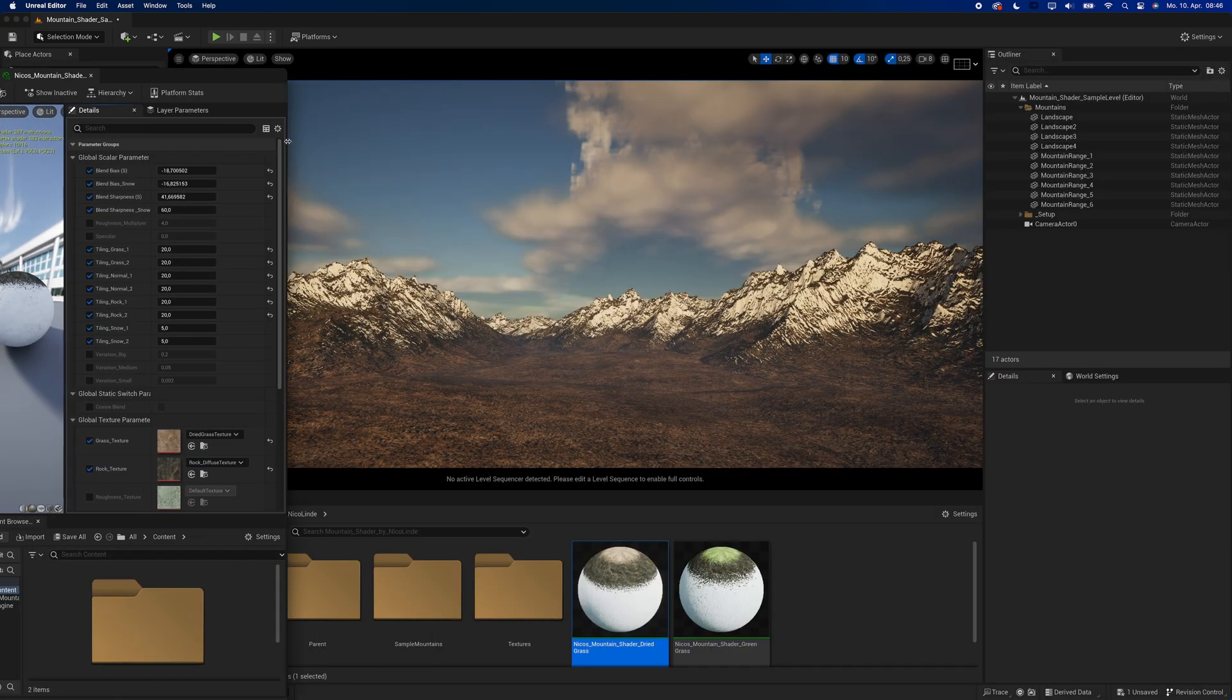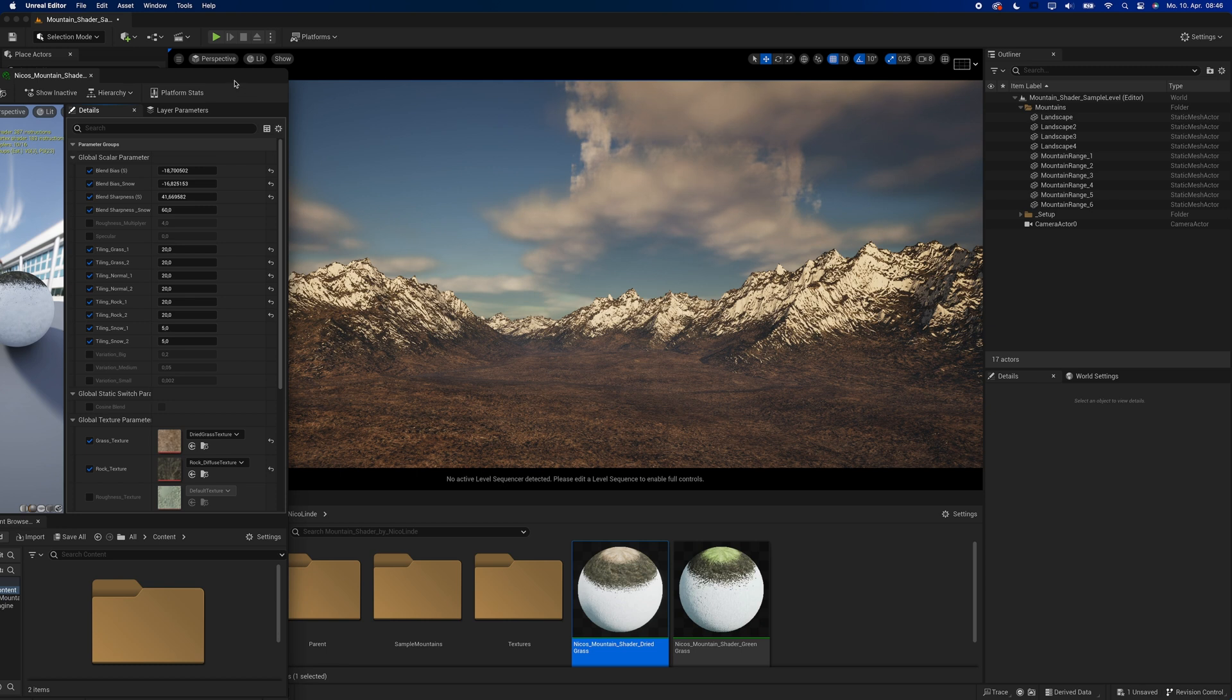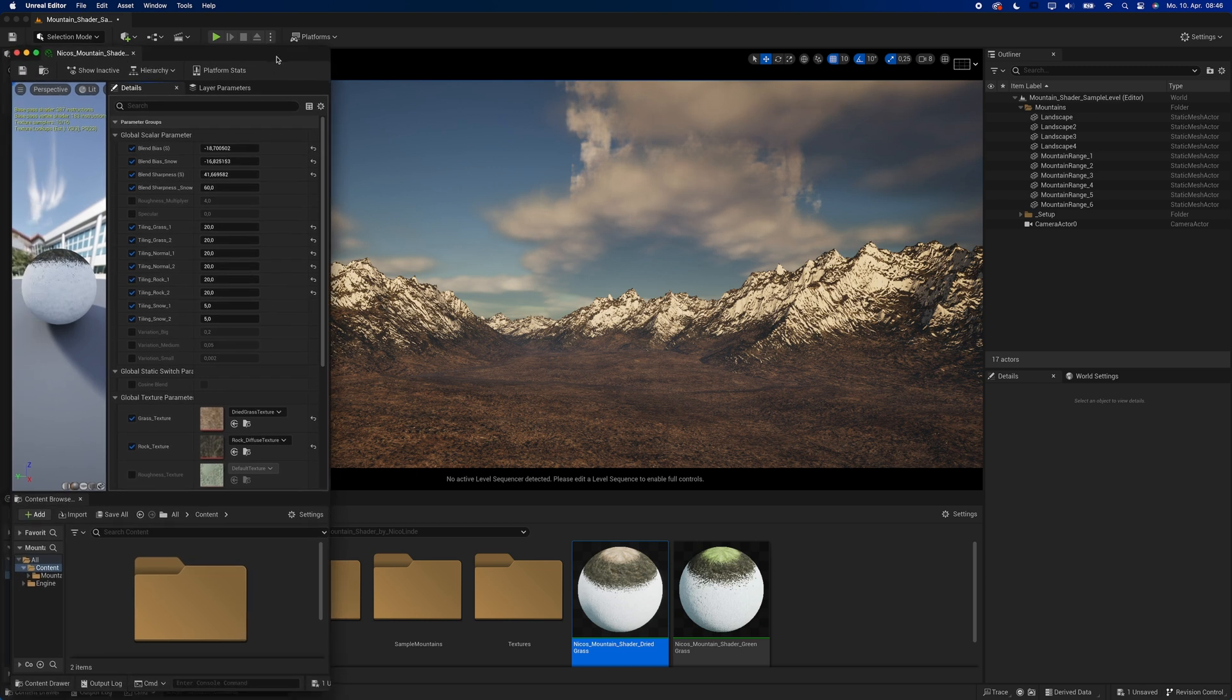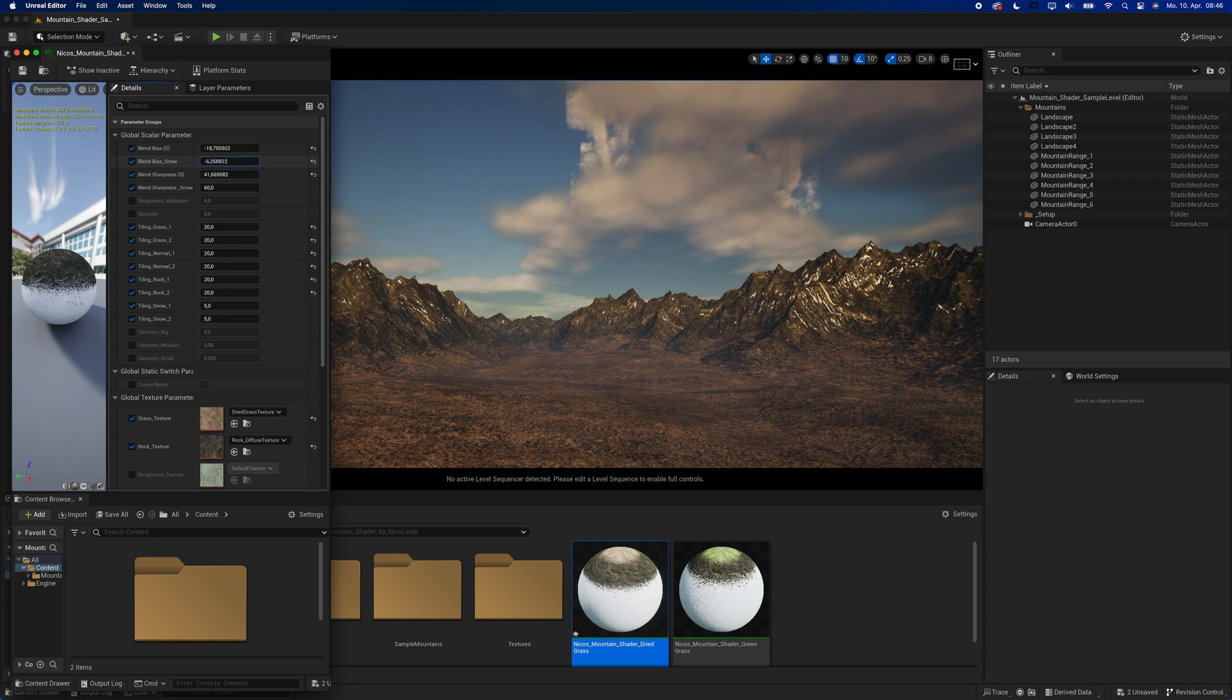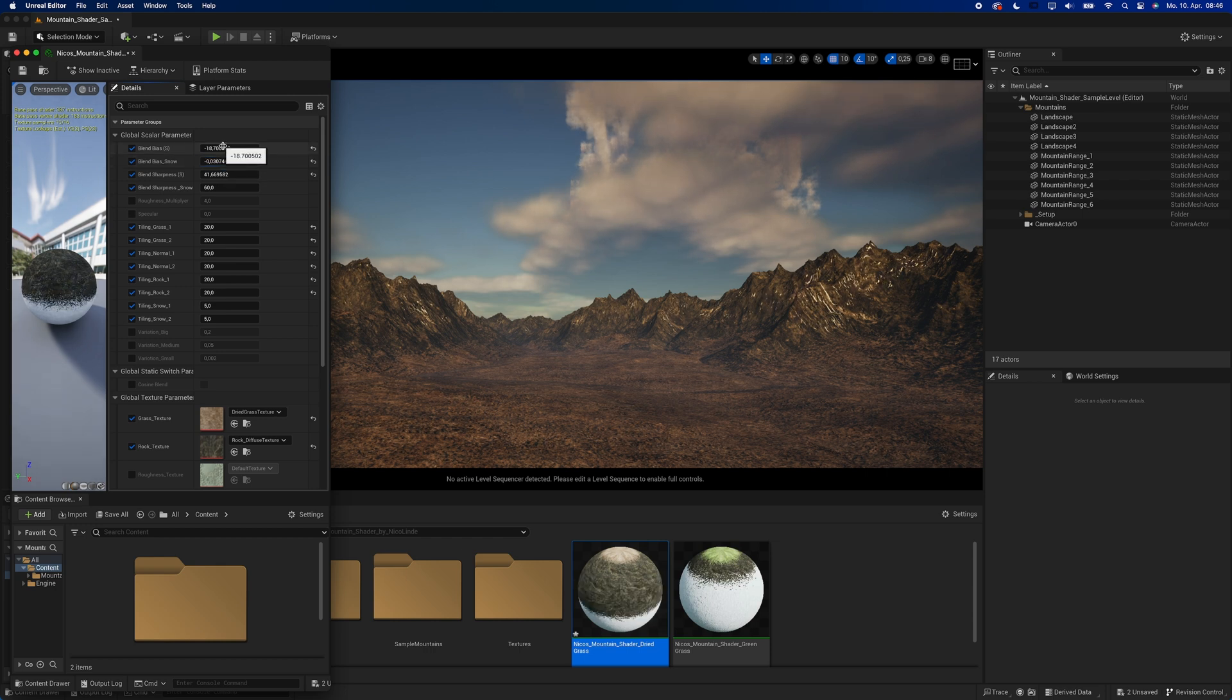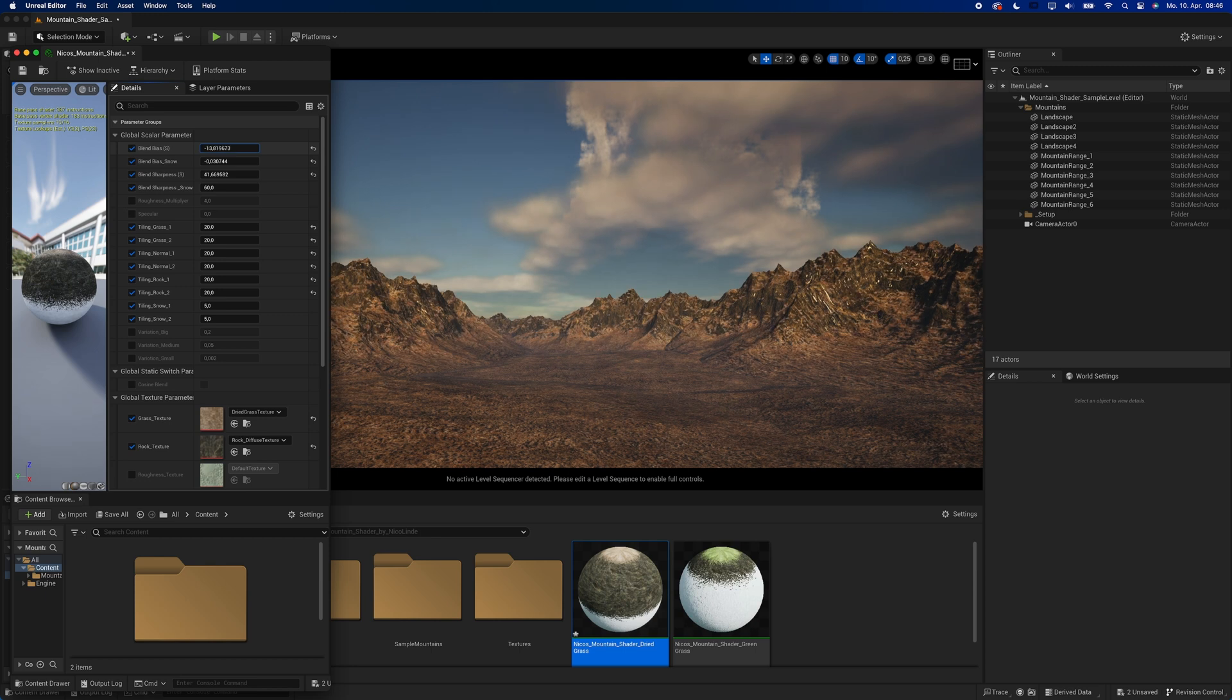The main settings are blend bias and blend sharpness. The blend bias more or less controls how much of the texture you see on the mesh. It's really hard to explain, so just play around with the settings until you get a feeling for it.